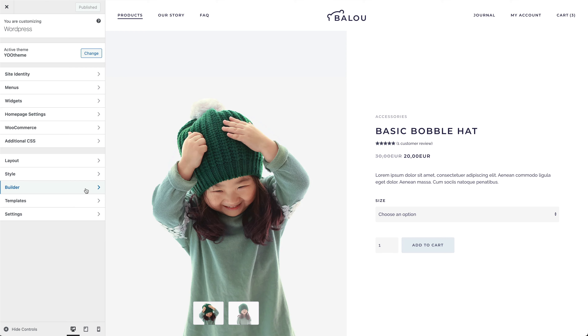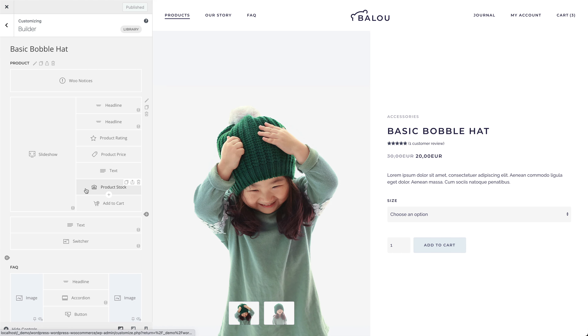UTheme Pro deeply integrates WooCommerce. You can use the Page Builder to design all WooCommerce pages with dedicated elements, or load products and other fields into existing UTheme Pro elements.